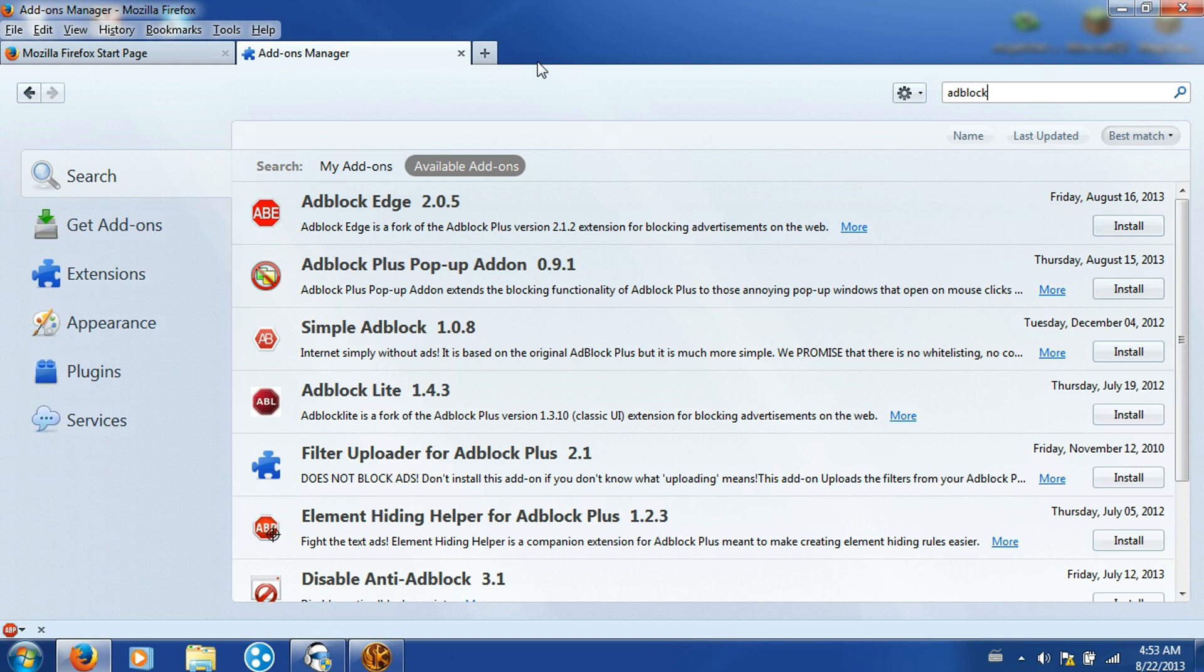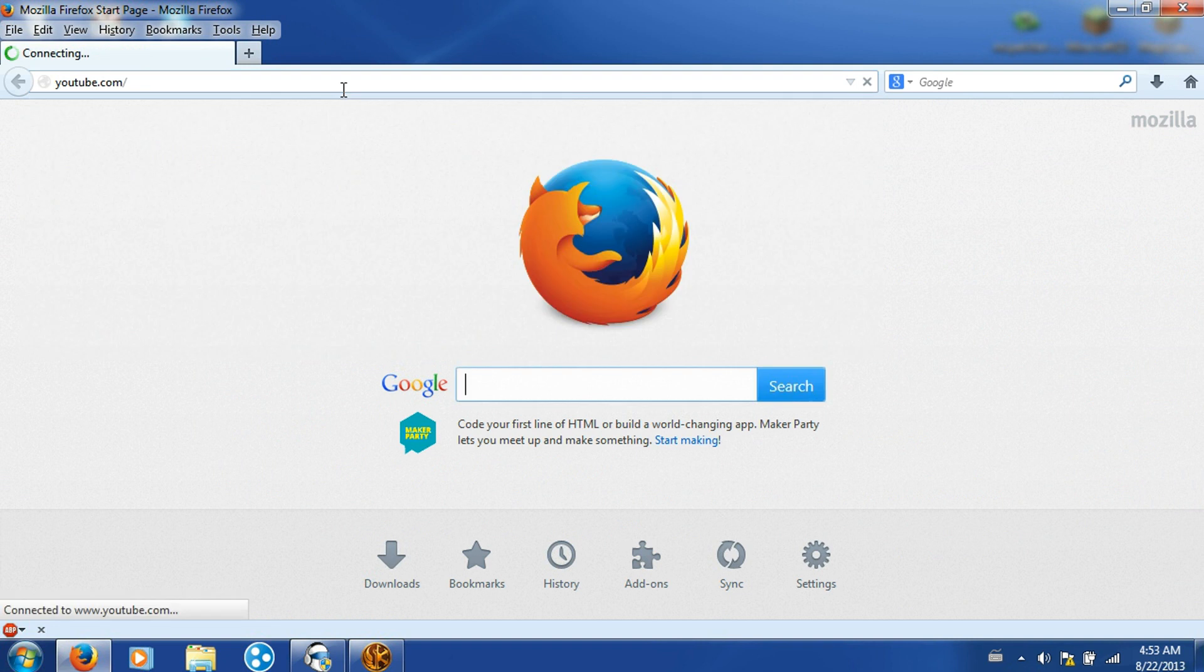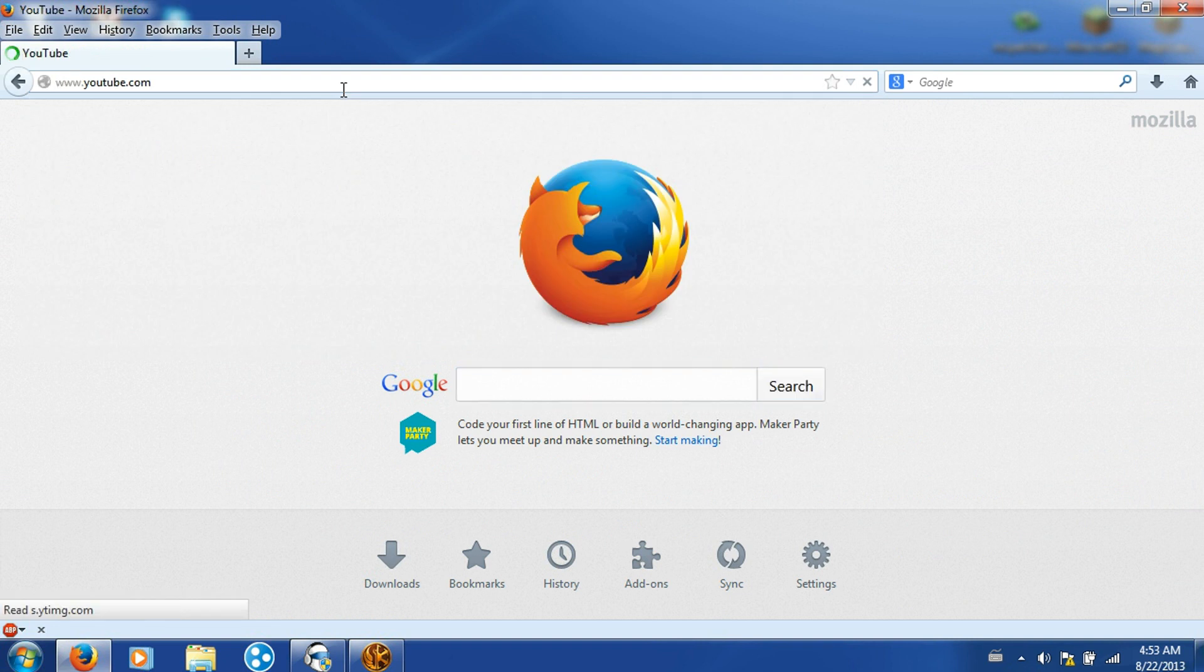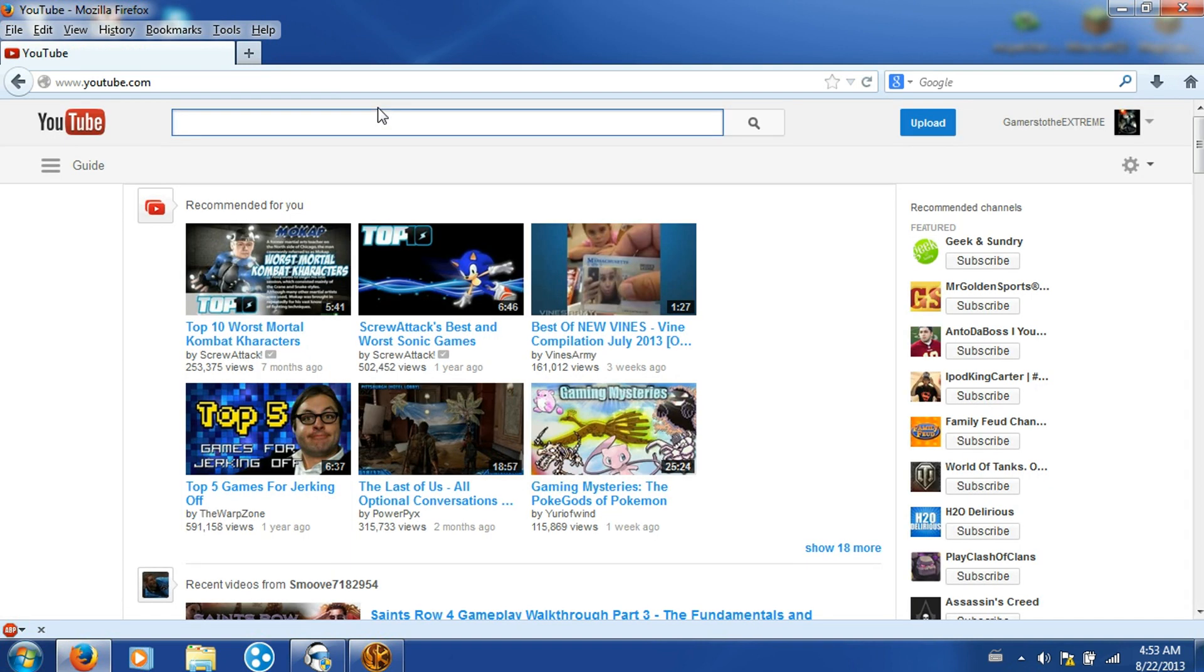Then exit out all those and go to YouTube. Now to demonstrate, I will go to a highly viewed video that always has ads.